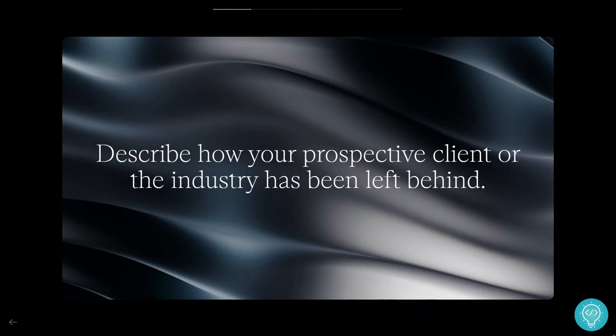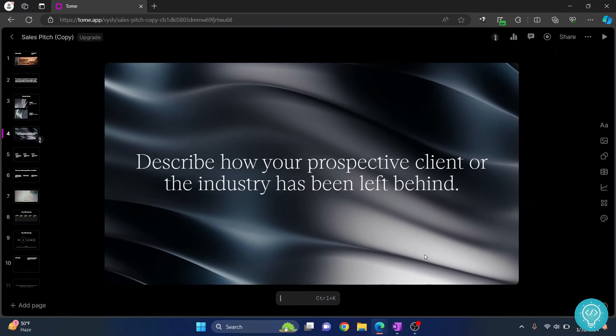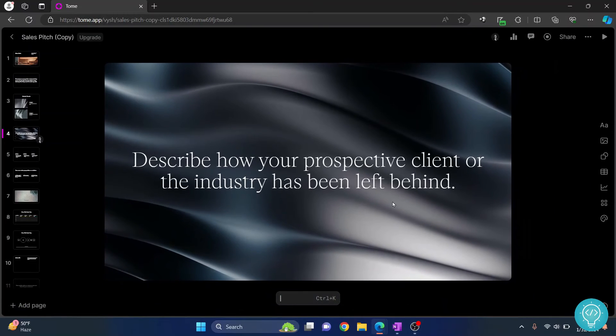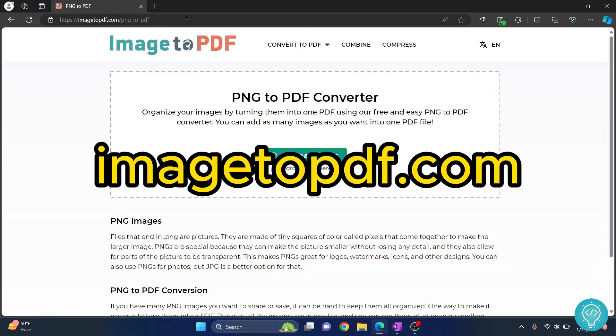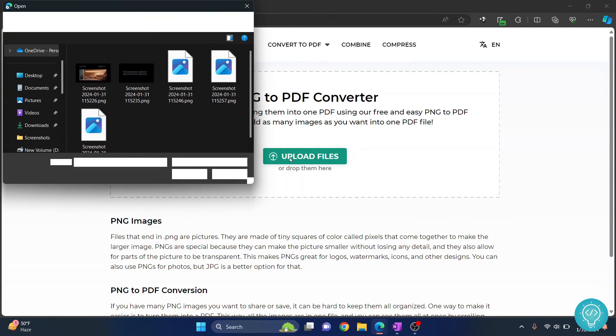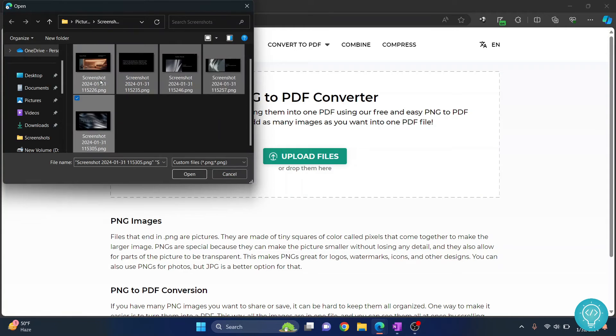Once the screenshots are done, you can again press F11 or function F11 and then go to the PDF combiner website. I'll have the link in the description. Then you can click on upload files and then select all your screenshots.